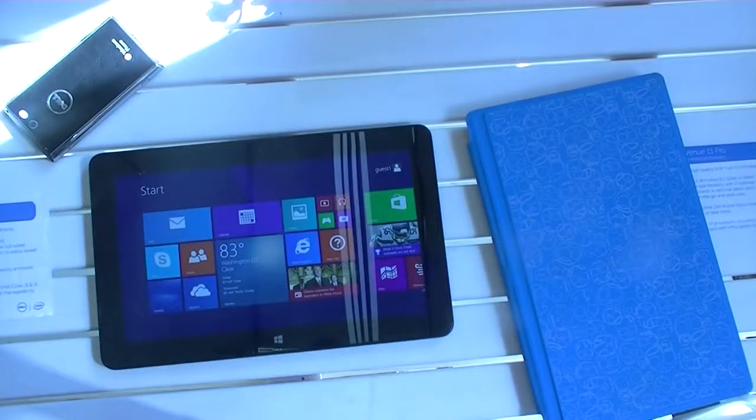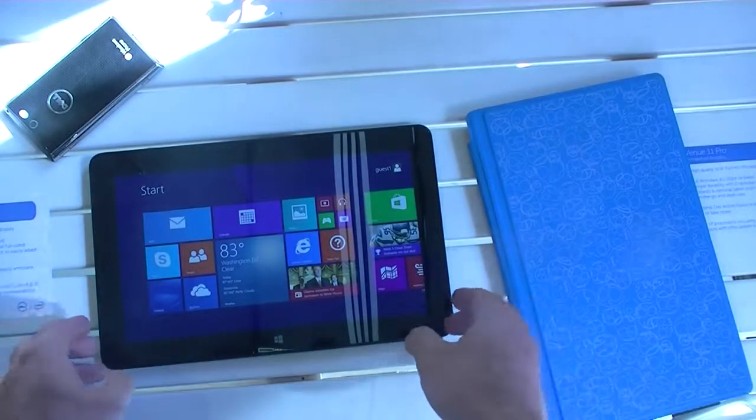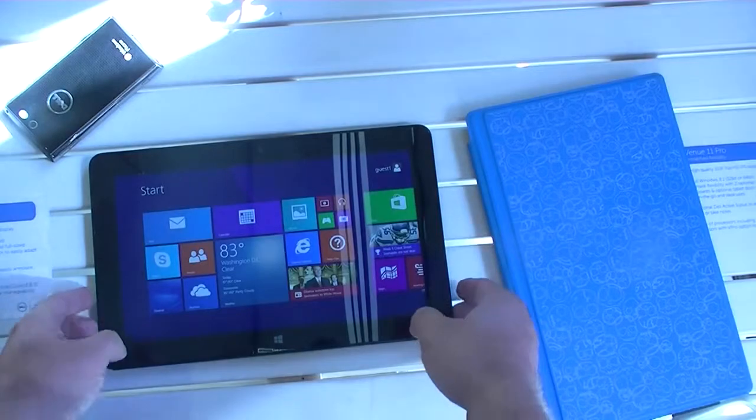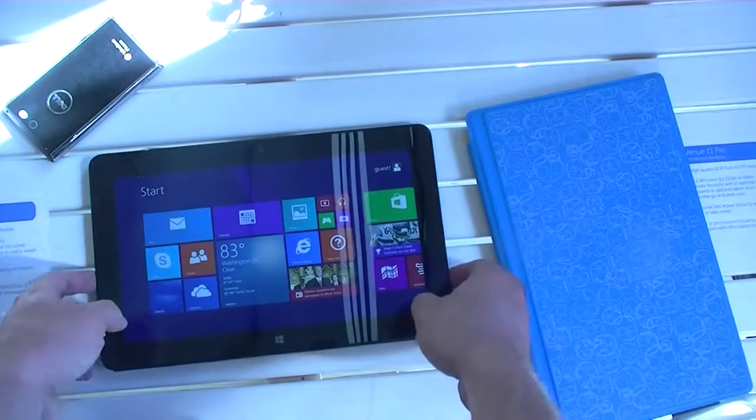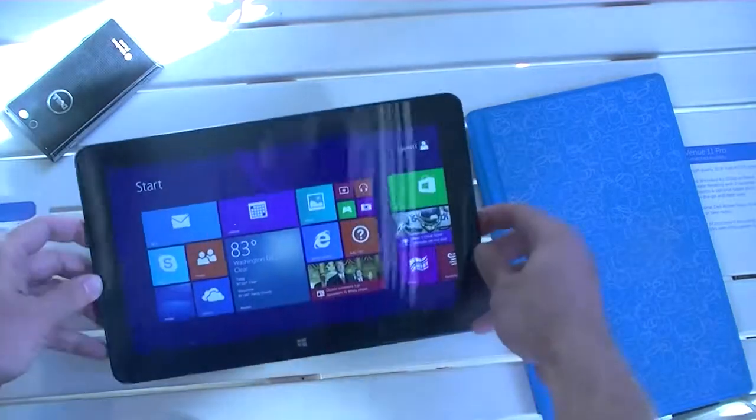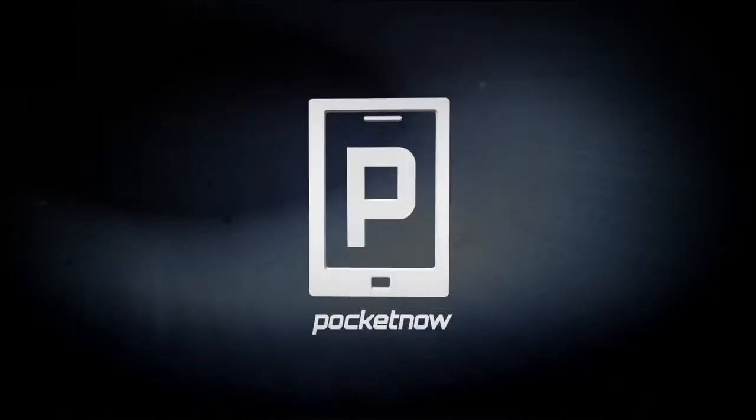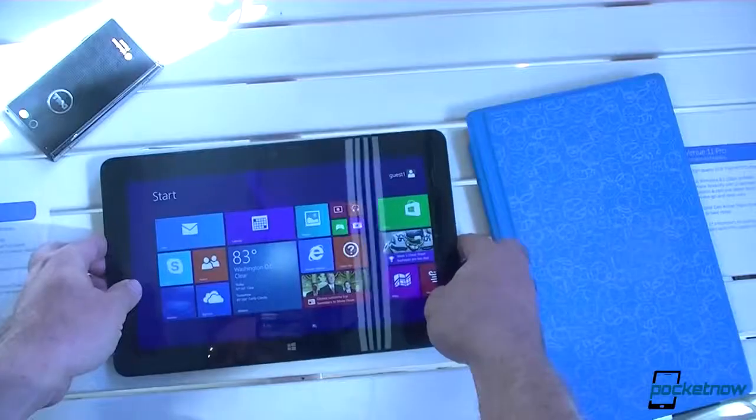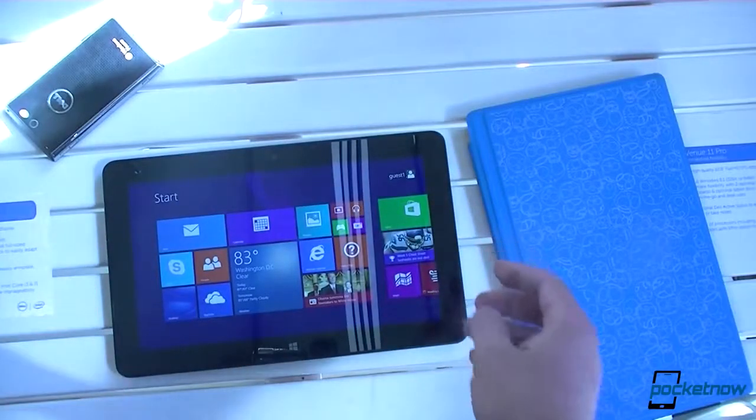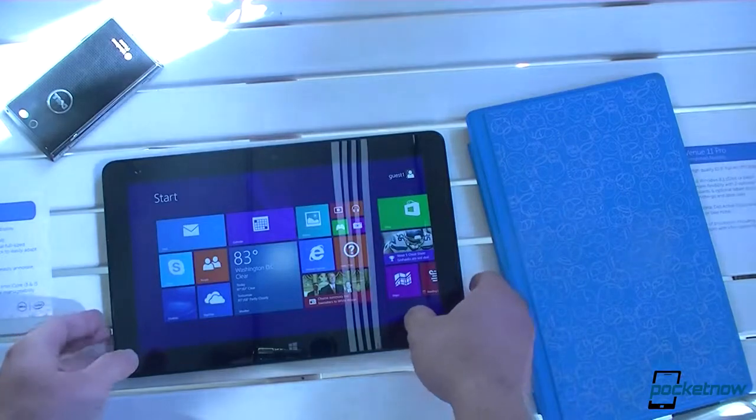Hi there, this is Adam Lane with Pocketnow.com and I'm here with our first hands-on video of the Dell Venue 11 Pro. So this is a new Windows 8.1 tablet.